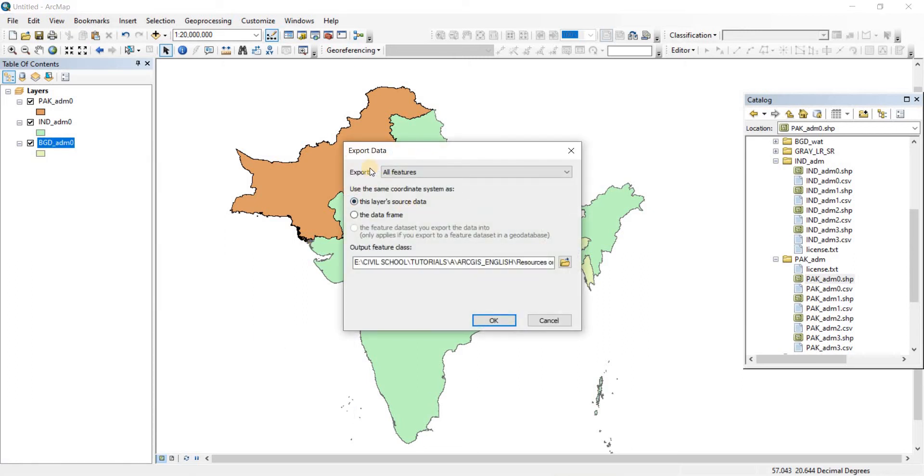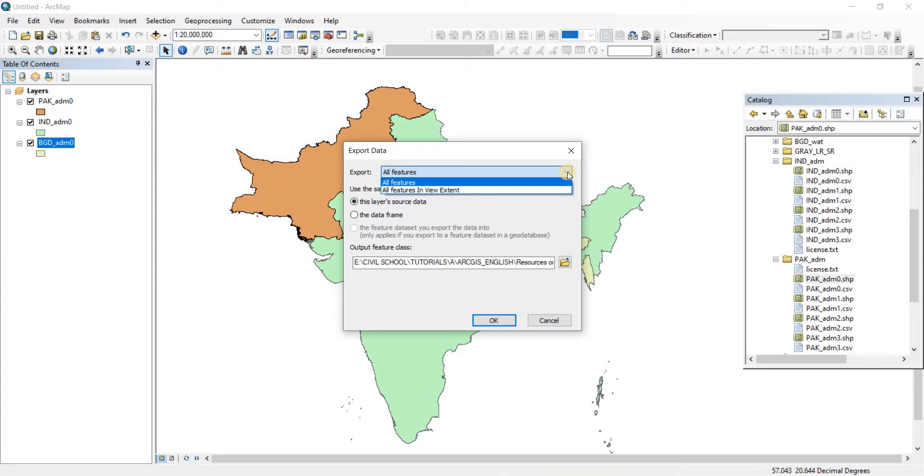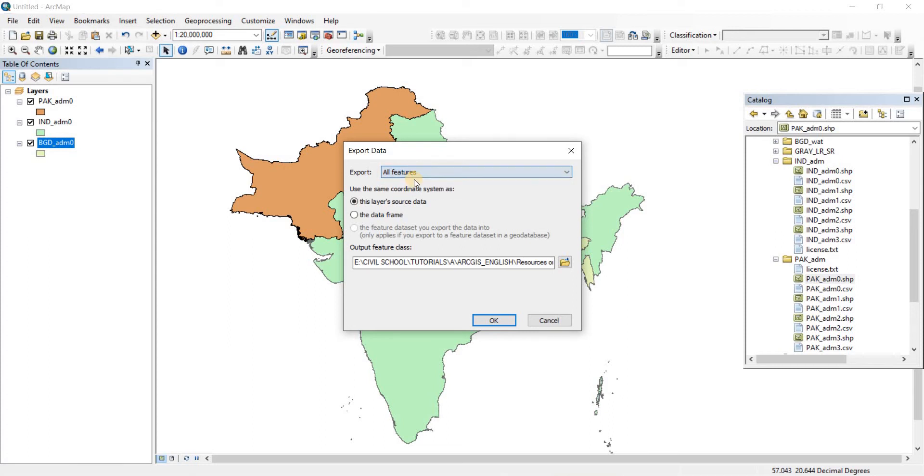When you click on that, the Export Data window will pop up. In Export, it's going to ask what you want to export. You can either choose All Features or All Features in View Extent. Always go for All Features - that way you have all the features in your new shapefile. Use the same coordinate system as this layer's source data.